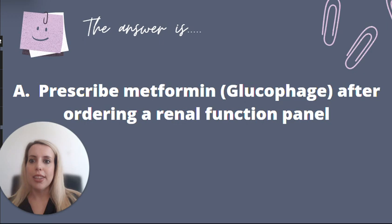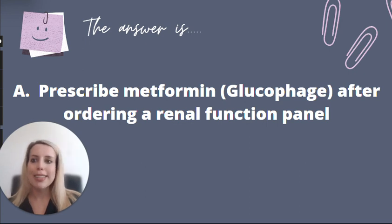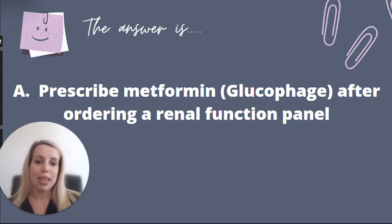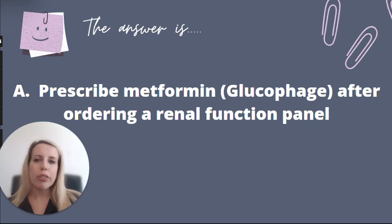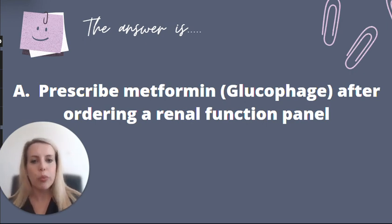The answer is choice A: prescribe metformin (Glucophage) after ordering a renal function panel. Metformin is a great, cheap, safe drug to use in managing diabetes. A renal function panel must be ordered to monitor the patient's GFR while they're on the medication, so we would want to go ahead and do that first.